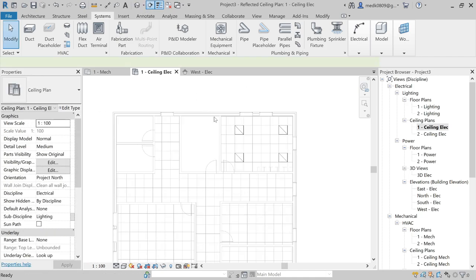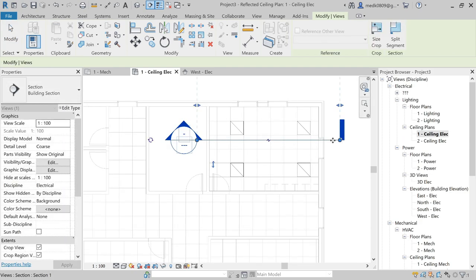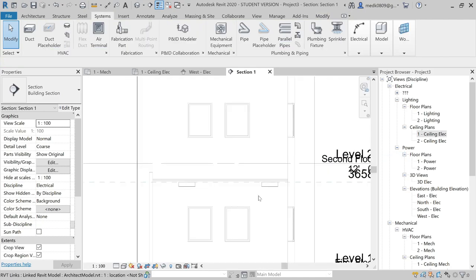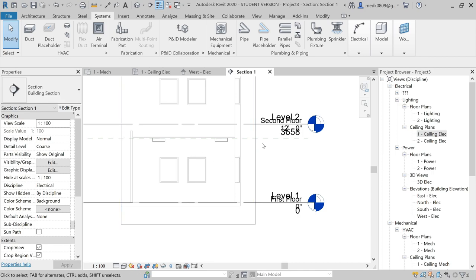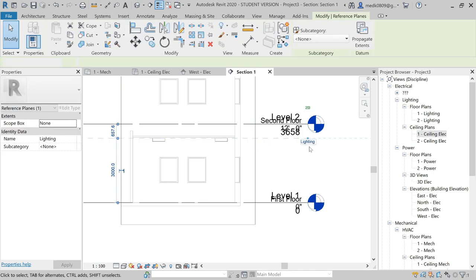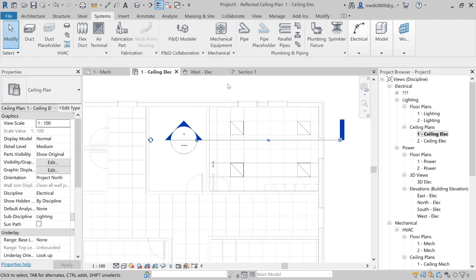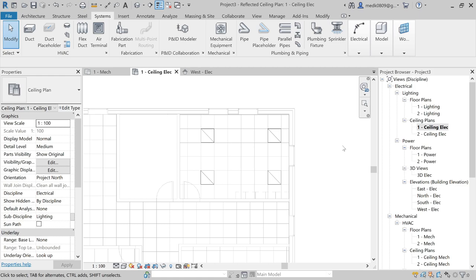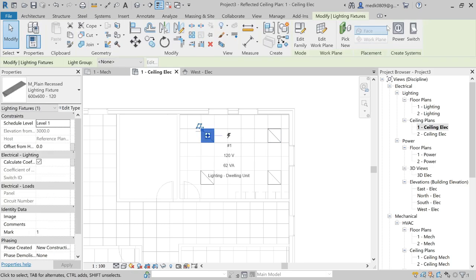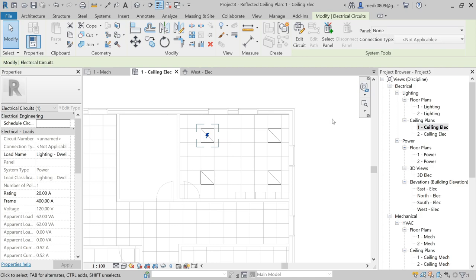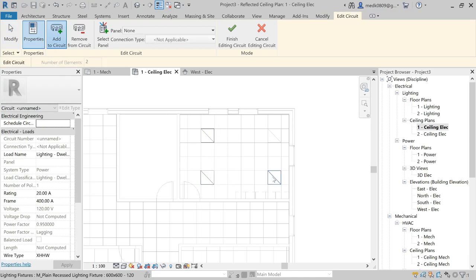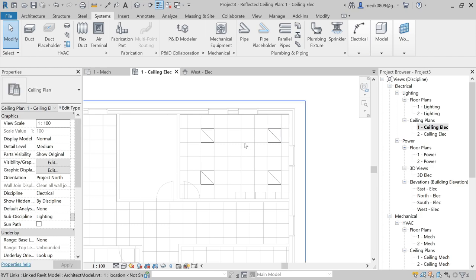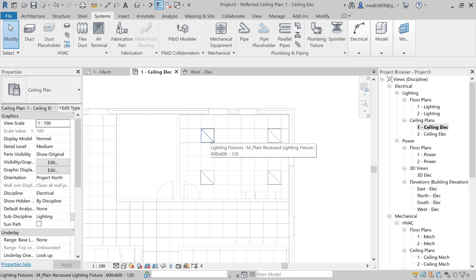I've attached some lighting fixtures in this room. Let's draw a section here. Going to the section view, you can see the fixtures — Lighting Fixture 1 and 2 — attached to the reference plane called Lighting. Going back to the ceiling view, to create a system from these fixtures, select any fixture, go to Power, then Edit Circuit and add the remaining fixtures to the circuit.